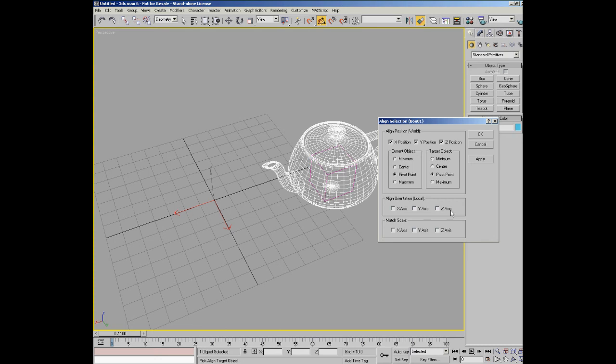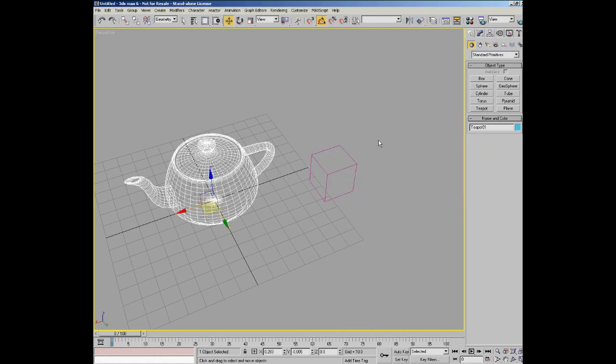Now something else that you might do is you might have rotated the teapot. So let's cancel that and do that so we can.